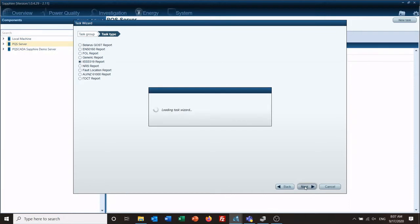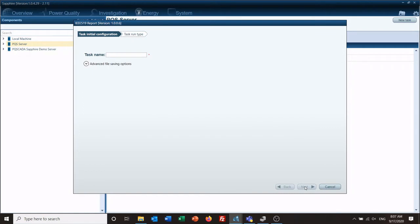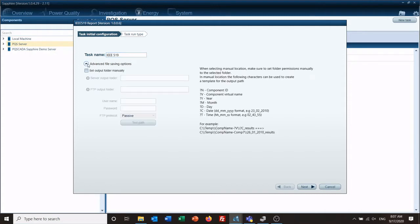If this is the first time you download it, you will be downloading it from the server and it might take a few minutes, so be patient. We're going to give it a task name.